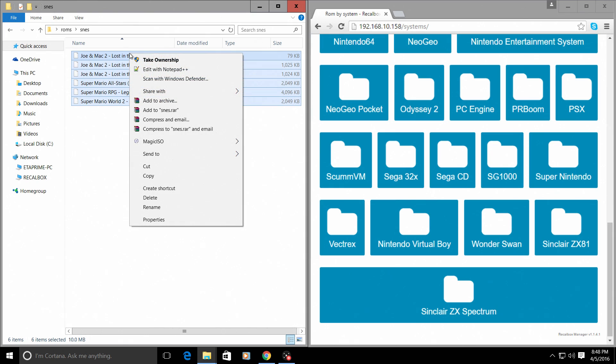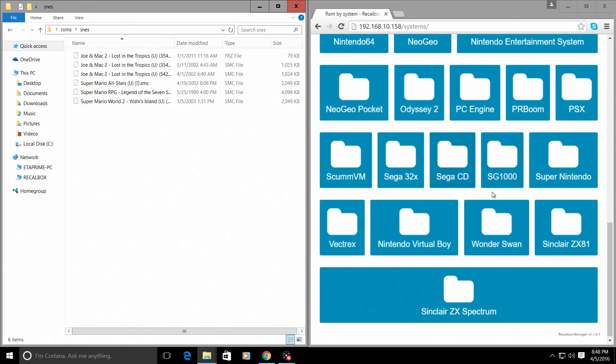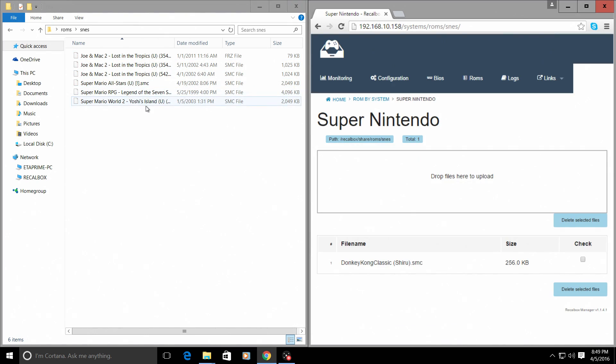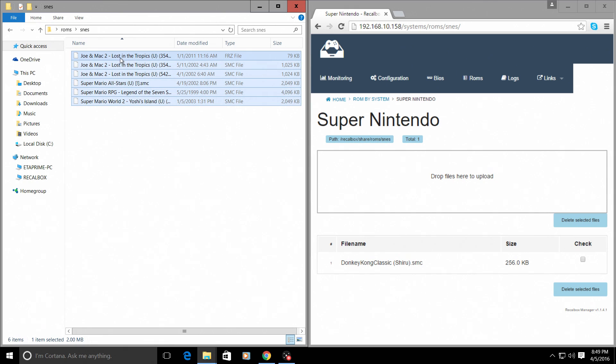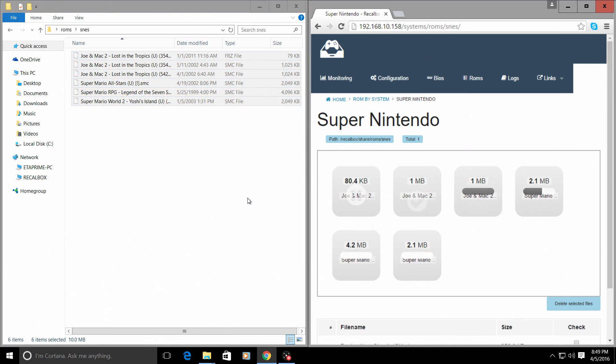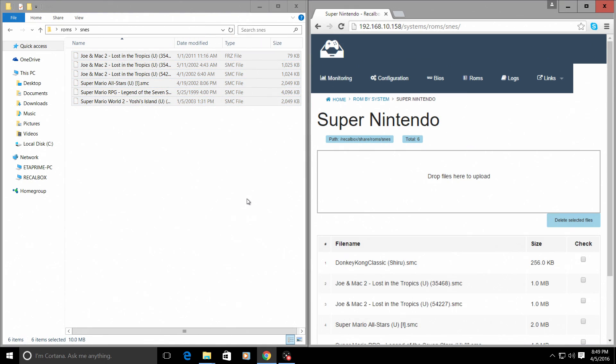So I'll highlight these. I'll open the Super Nintendo. And I'll just drag them over. Now they are installed on the recalbox.